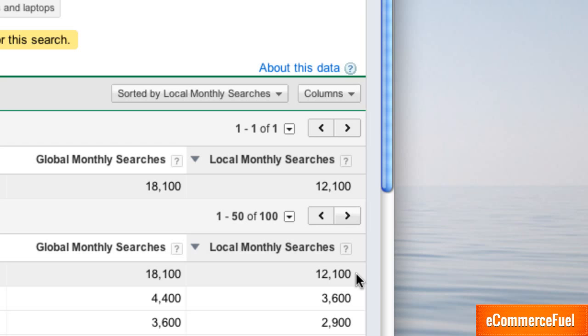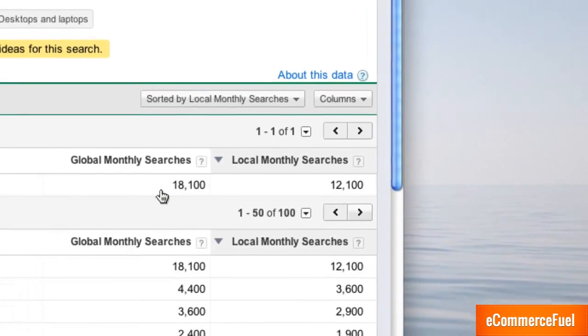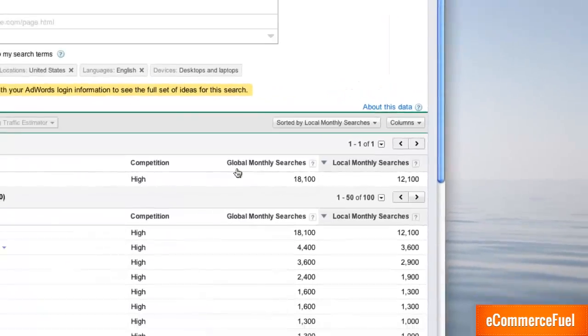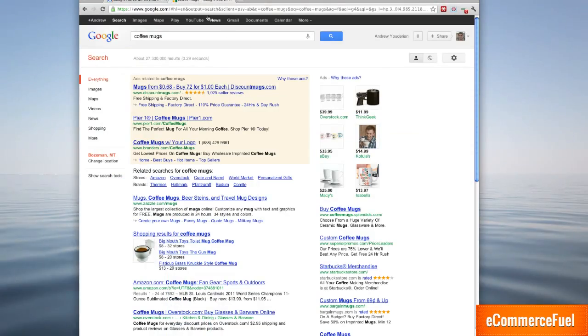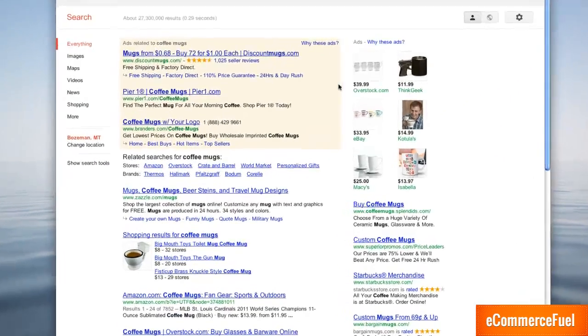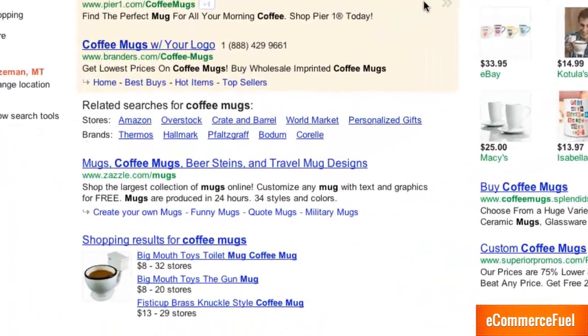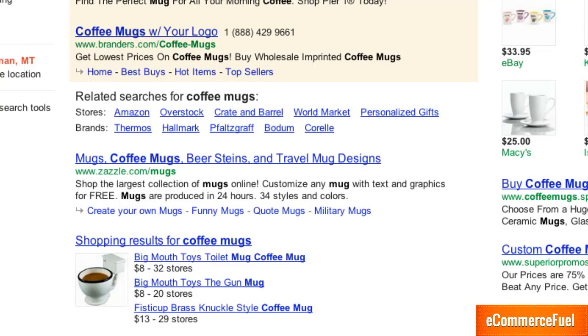So you might be thinking oh hey 12,000 local monthly searches if I'm number one for Google I'm going to get almost all of those. And as wonderful as that would be that's just not the case. The reason is because Google has gotten more aggressive recently with their advertising.